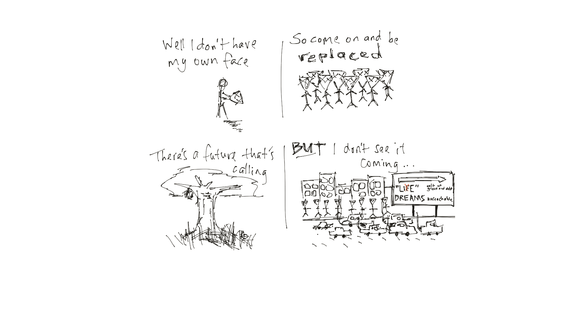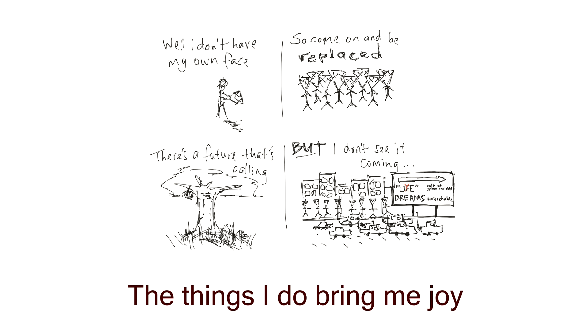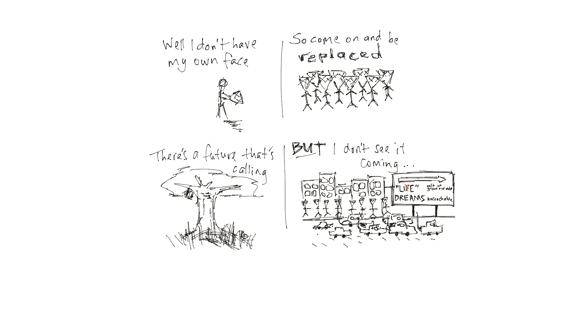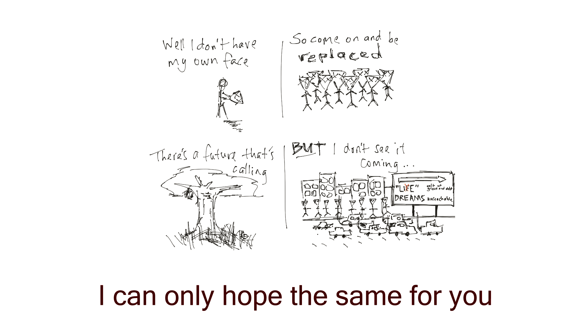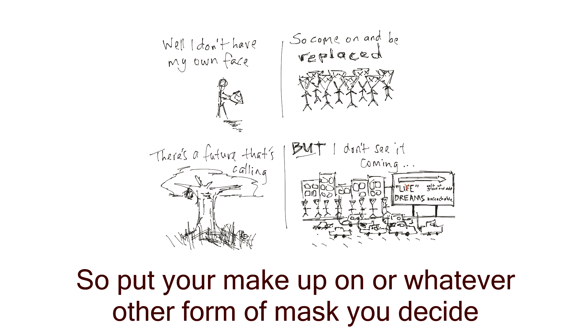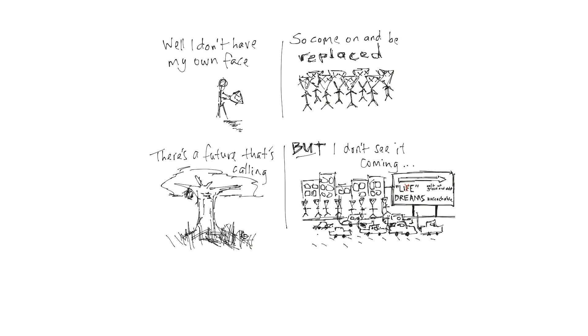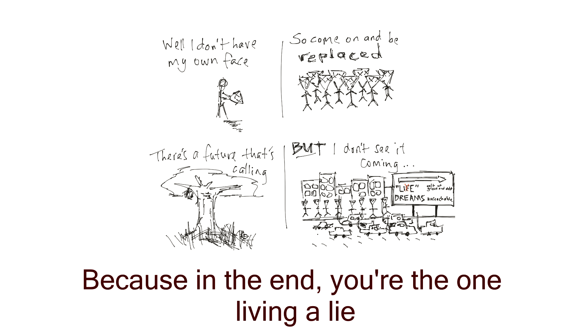Break them down. Always finding ways to divide. The things I do to bring me joy. Mankind cannot survive. I can only hope the same for you. So put your makeup on or whatever other form of mind you decide. Because in the end, you're the one living a lie.